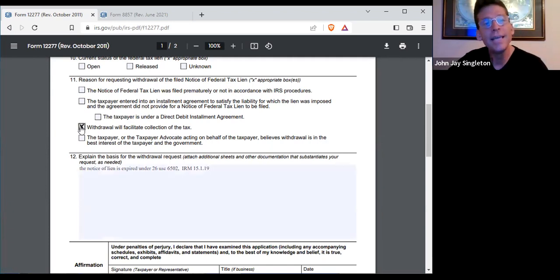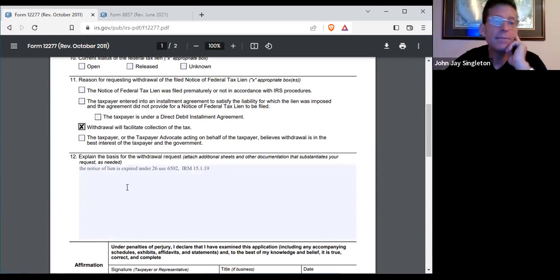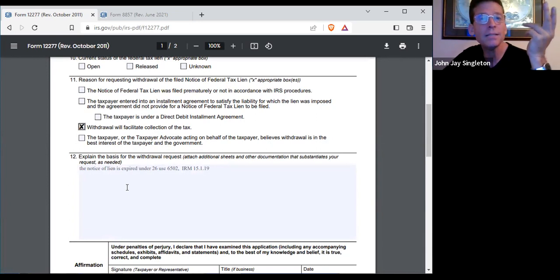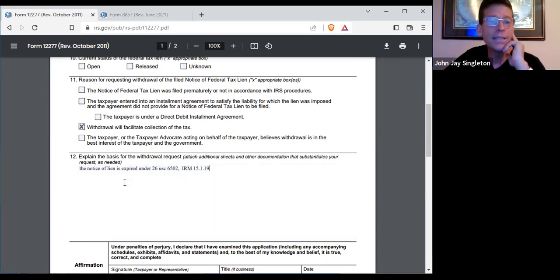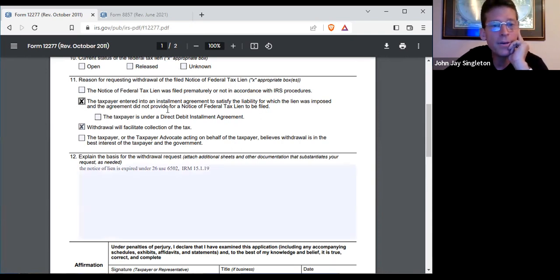Like, let's draw the 'facilitate collection of tax' — see where I put the X here. That would be an example. Someone's going to read this, so you can put in language at the bottom: you sincerely believe it would not prejudice the United States. There's also 'taxpayer entered installment agreement and the lien was imposing the agreement to not provide frame notice to be filed.' That's another interesting option.